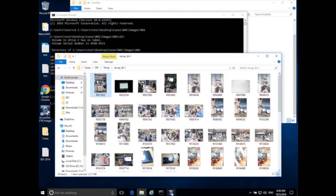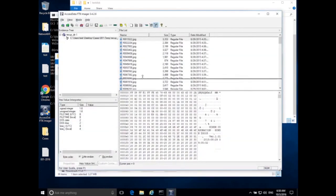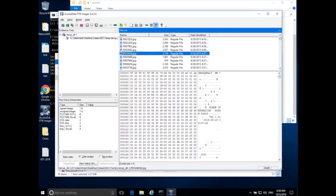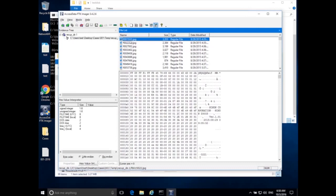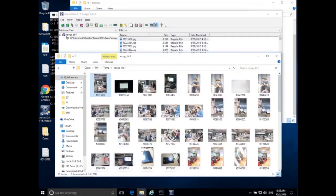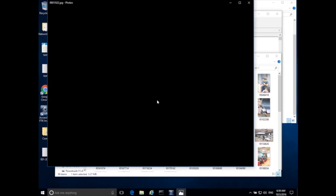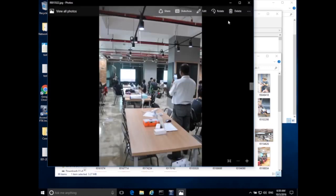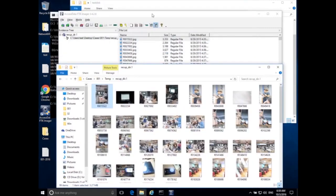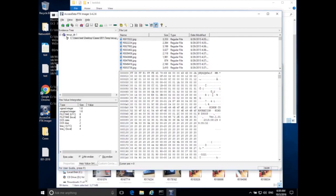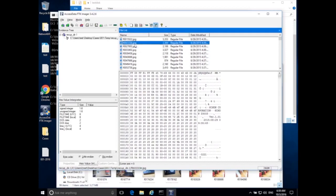PhotoRec recovered all of these images. Let's open FTK Imager to use its hex viewer. I've loaded up all the images inside the disk, and our first one — f0015 — is an image that opens successfully. So we've recovered it. Now, how does PhotoRec know what an image is and where it is?